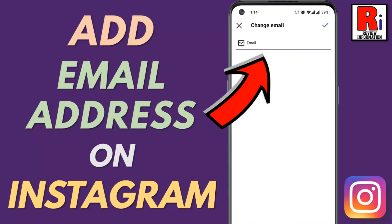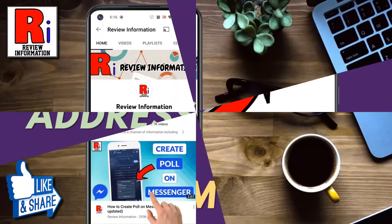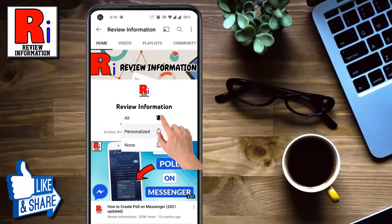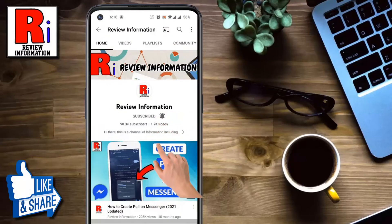Hello viewers and welcome to Review Information. In this video I will show you how to add email address on your Instagram account. Subscribe to my channel and hit the bell icon to get notified of any updates.